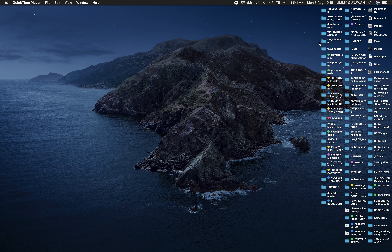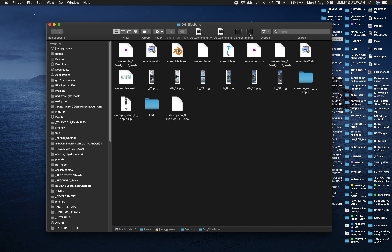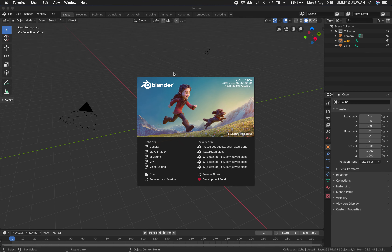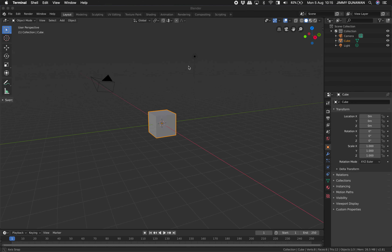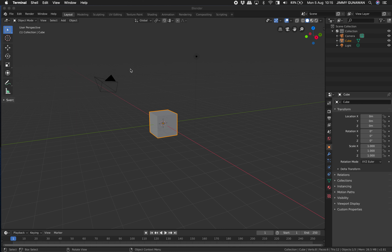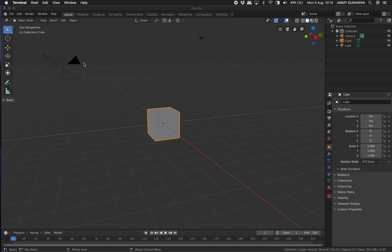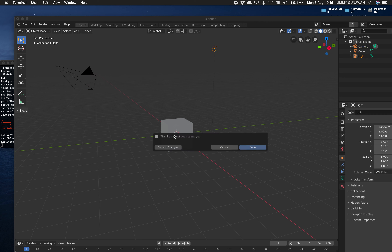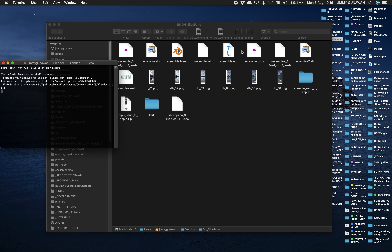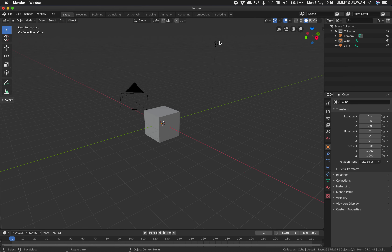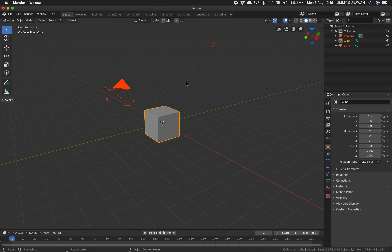Today I'll be using Blender and a feature called the skin modifier to create a simple character quite easily. This is Blender 2.81. By the way, I found a bug — on Mac, if I open Blender too fast I can't click, it becomes really slow and not interactive. I'll just have to leave it otherwise it'll be super slow.